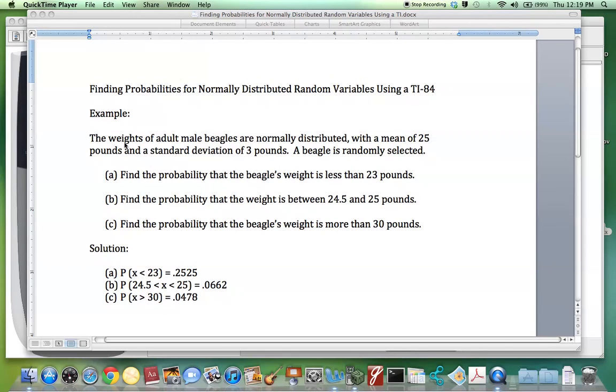The weights of adult male beagles are normally distributed with a mean of 25 pounds and a standard deviation of 3 pounds. A beagle is randomly selected.